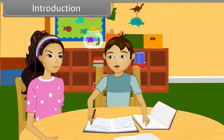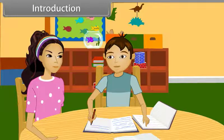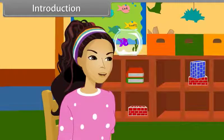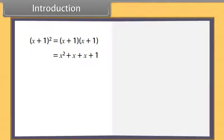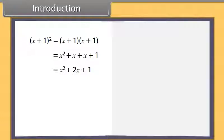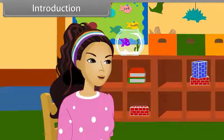Hey Suman, can you help me in expanding these expressions? Yes, sure. Show me. When we expand x plus 1 square, we get x square plus 2x plus 1. And when we expand x plus 1 cube,